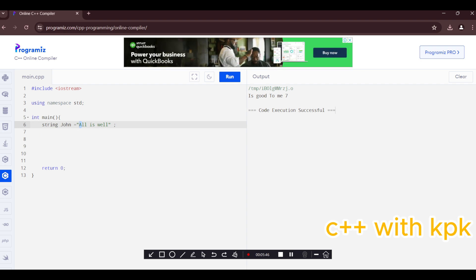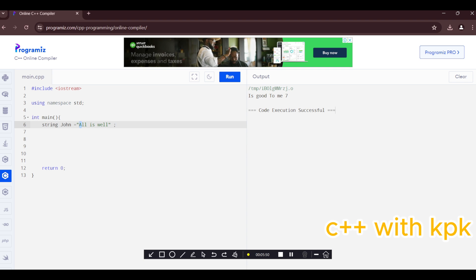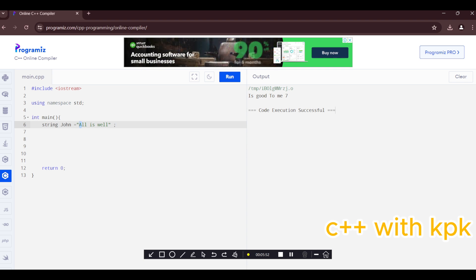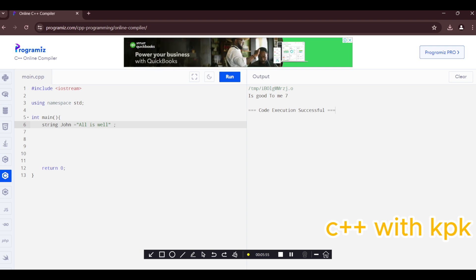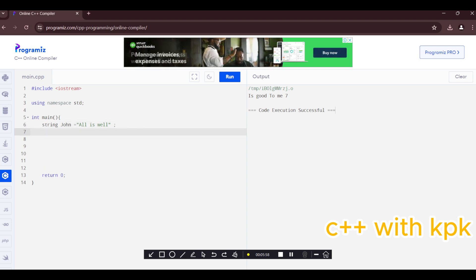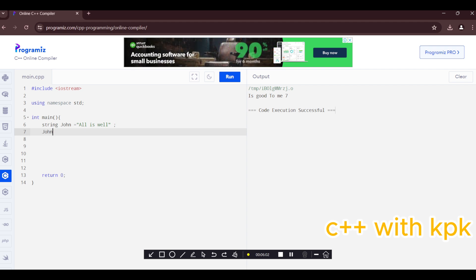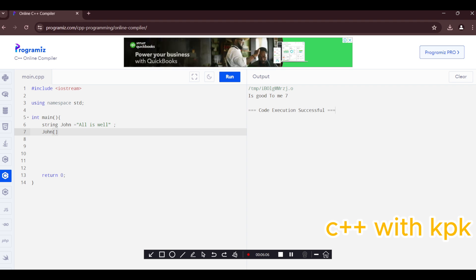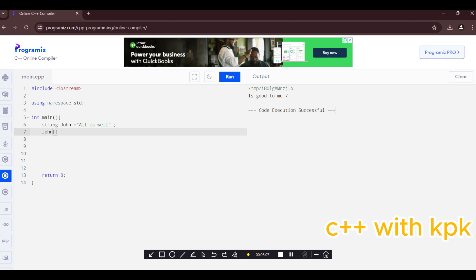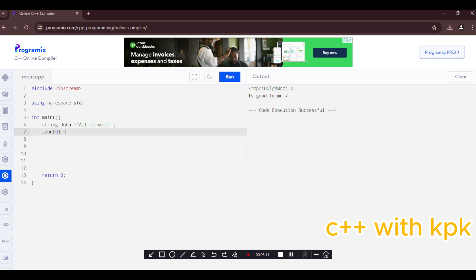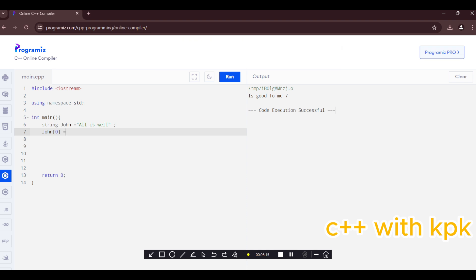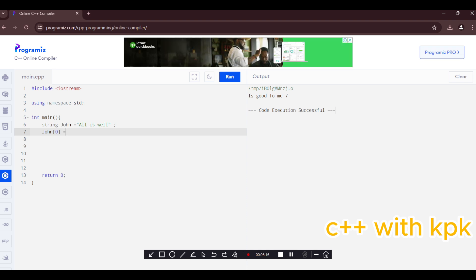So in C++ inside this string, this is index zero, this is one, this is two, this is three, this is four. So we want to change it. We call the name of the variable john, introduce bracket zero equals a single capital A or small a. Let's see what happens.